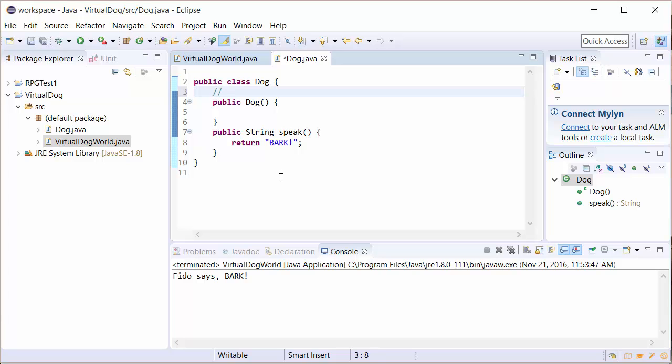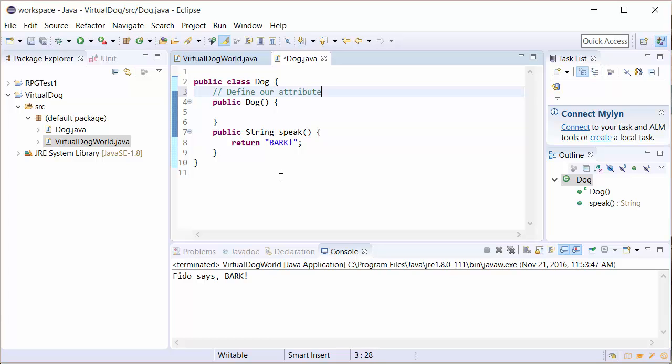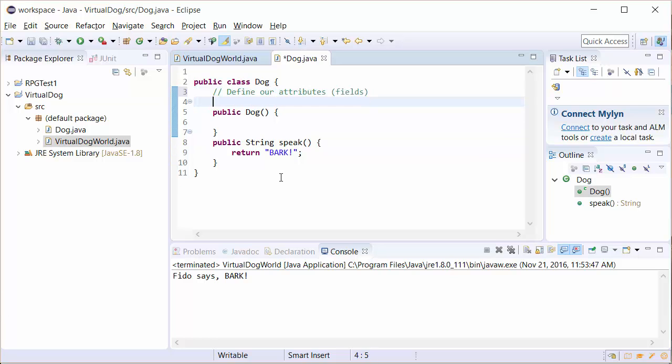What we're going to do is we're going to define our attributes. Another name for attributes are fields, just so you know. We're going to make them private. So the first thing we're going to do is choose private. By making it private, we will not be able to directly access the value of this.